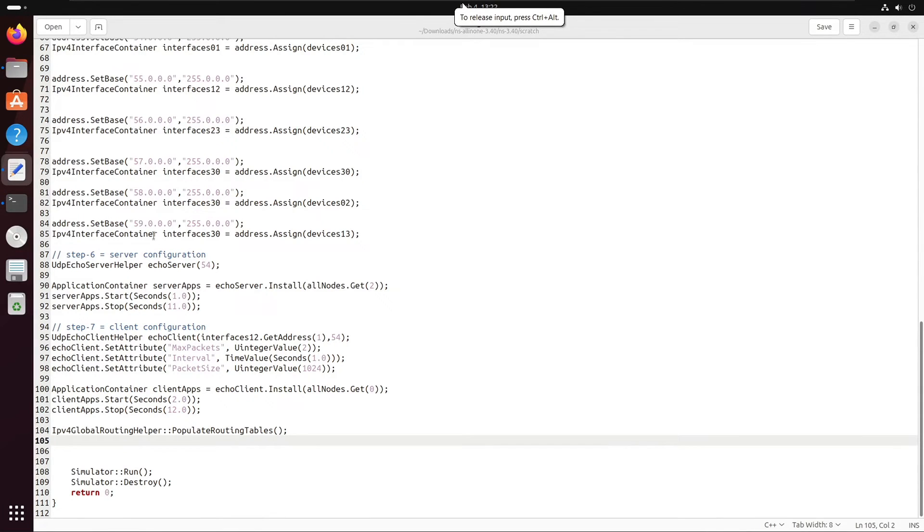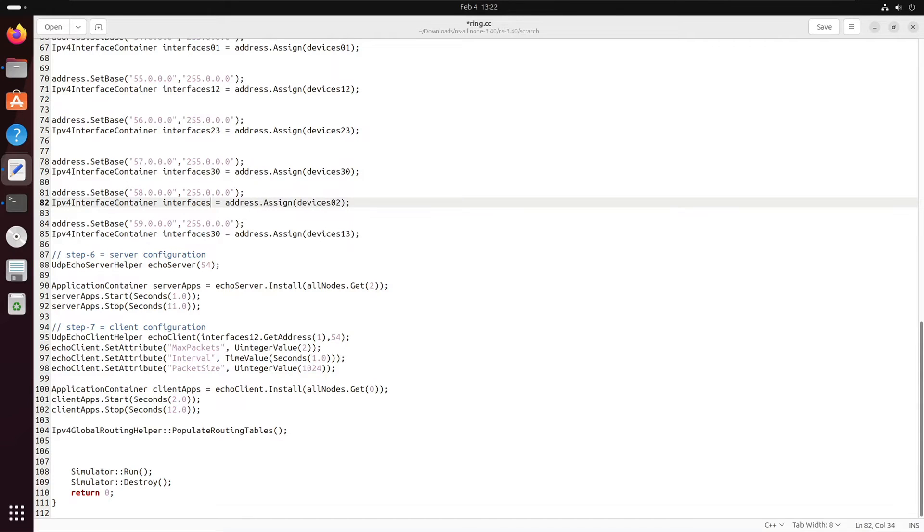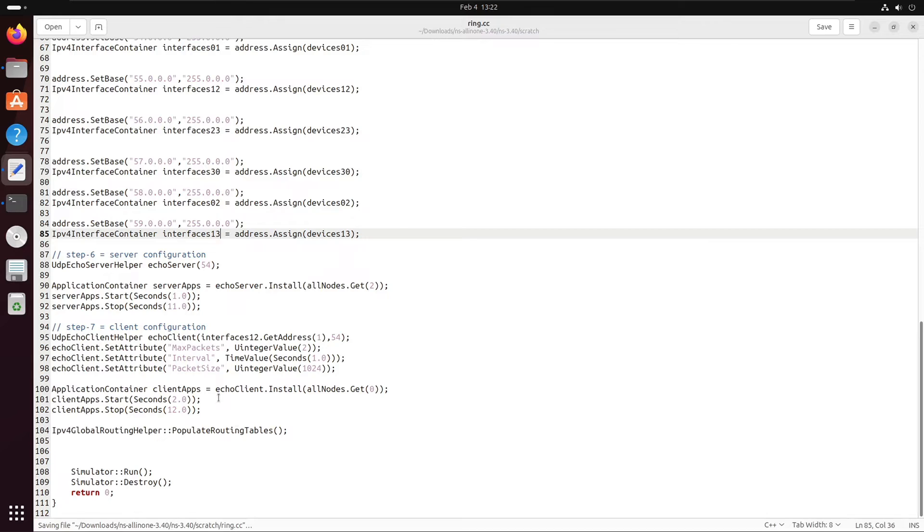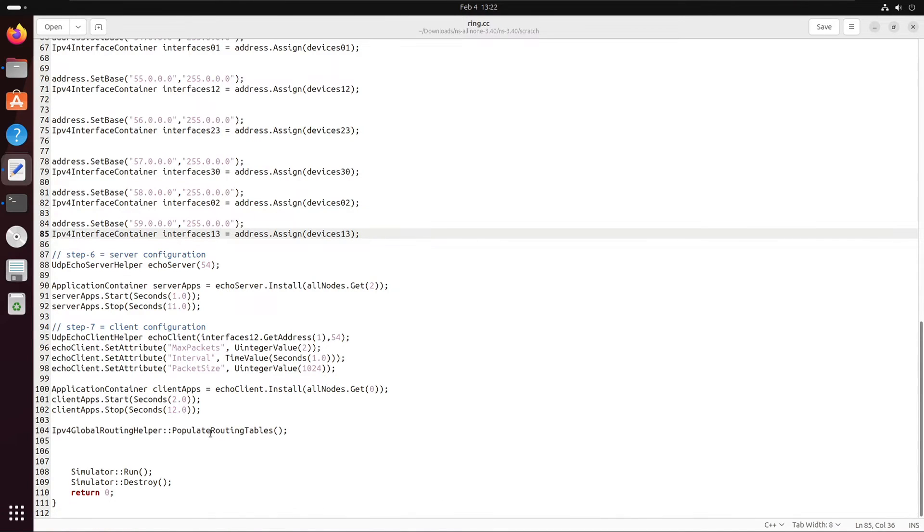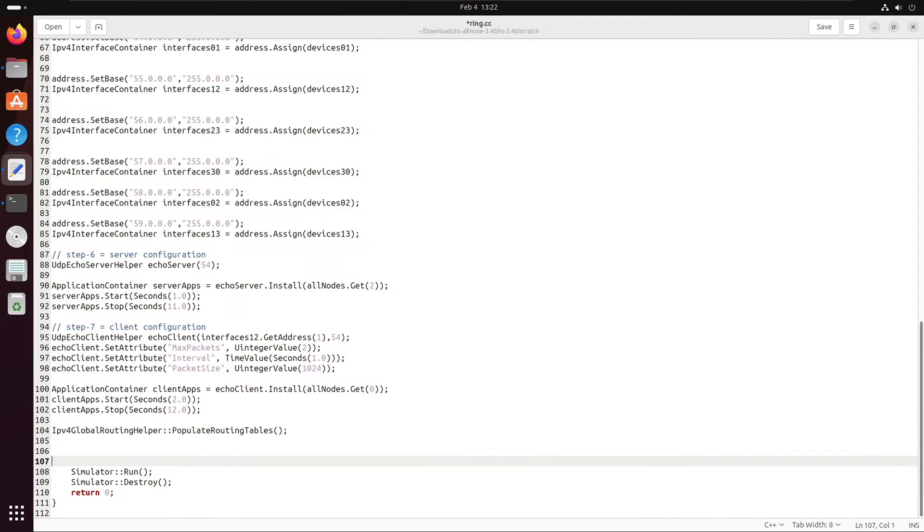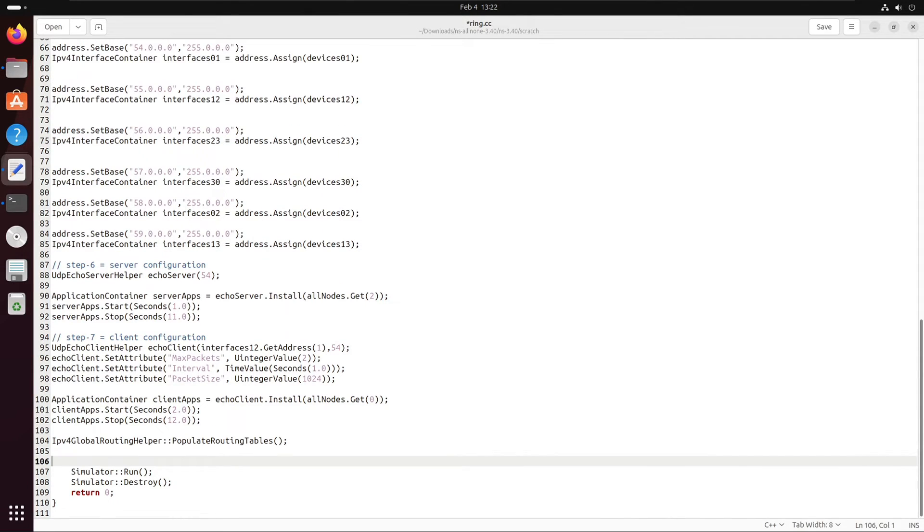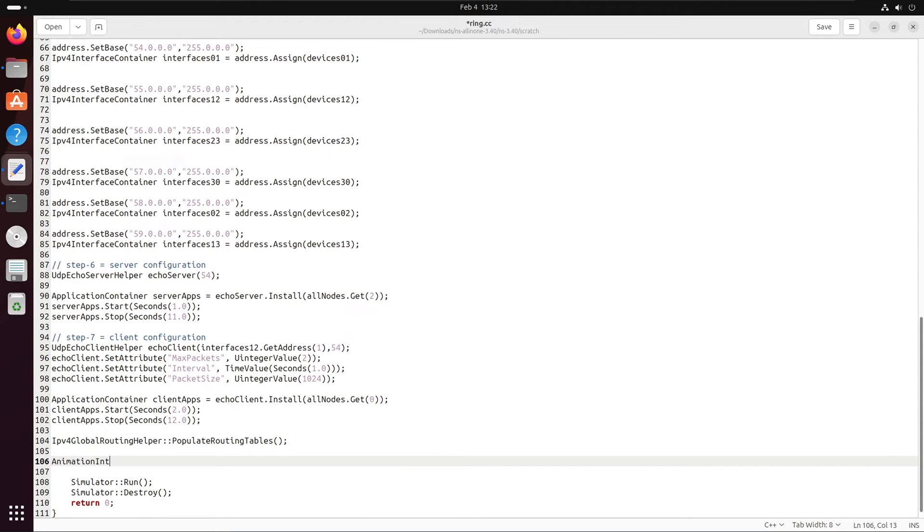It's a basic alias name error that we can fix by just renaming the interfaces that we have created over here. In a hurry, this type of small mistakes can occur. Additionally, we can add the line of code to generate the NetAnim file.